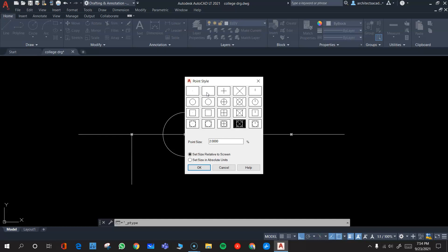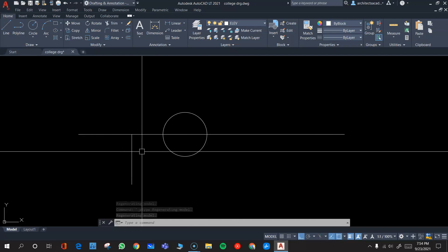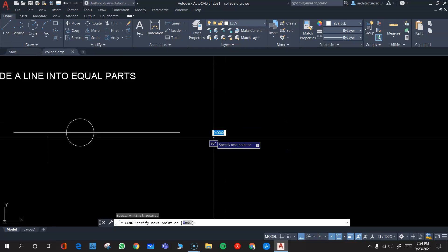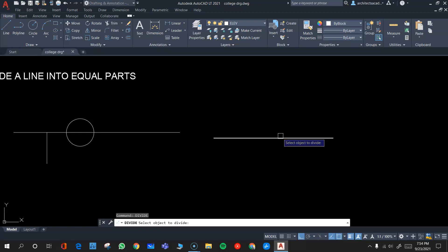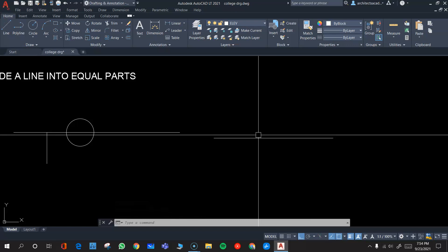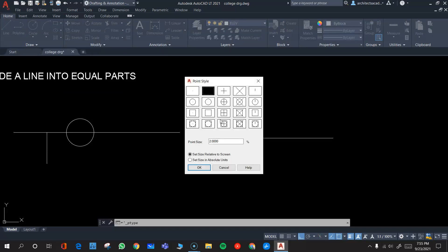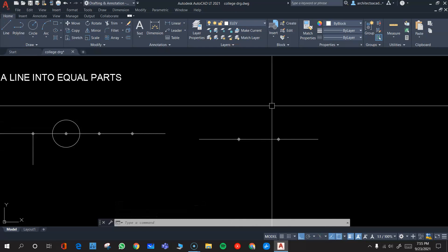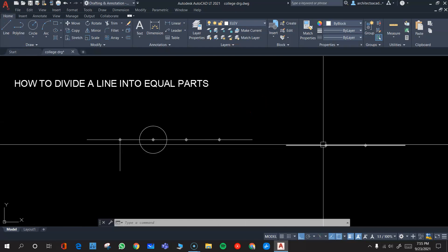By default, the point style in the Format tab may be set to just a dot or even a blank. If you select a blank style, even after dividing a line you will not see the division points. For example, drawing another line and dividing it into three equal parts will show no visible points. To fix this, go to Format > Point Style and change the style so the points become visible.